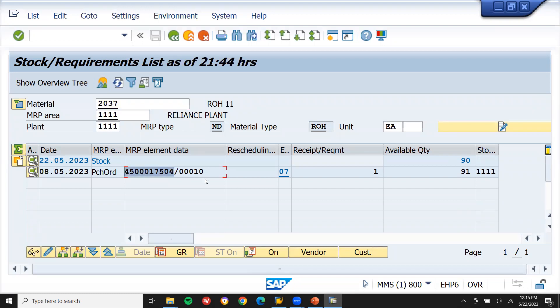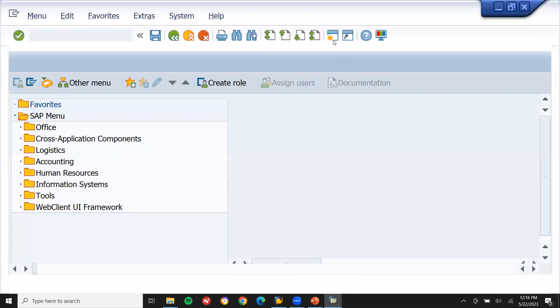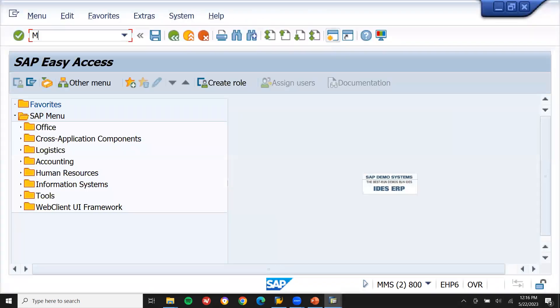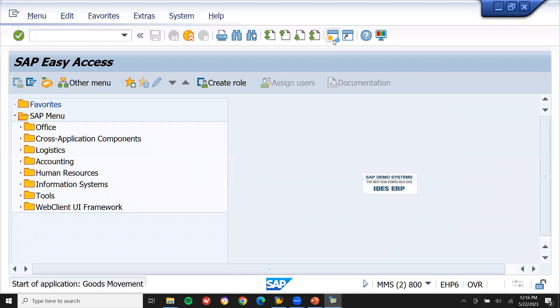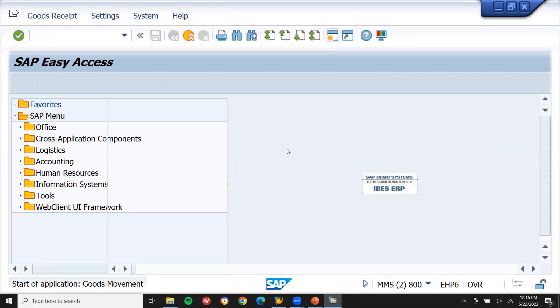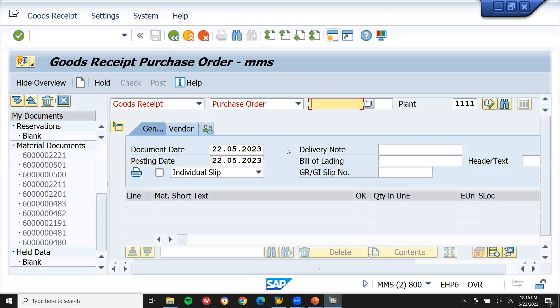Now I am going to do a purchase order goods receipt on this purchase order. Let me open another screen and check the inventory again. Go to MIGO and I am going to do goods receipt on this purchase order. This is my purchase order — I have taken it from here.